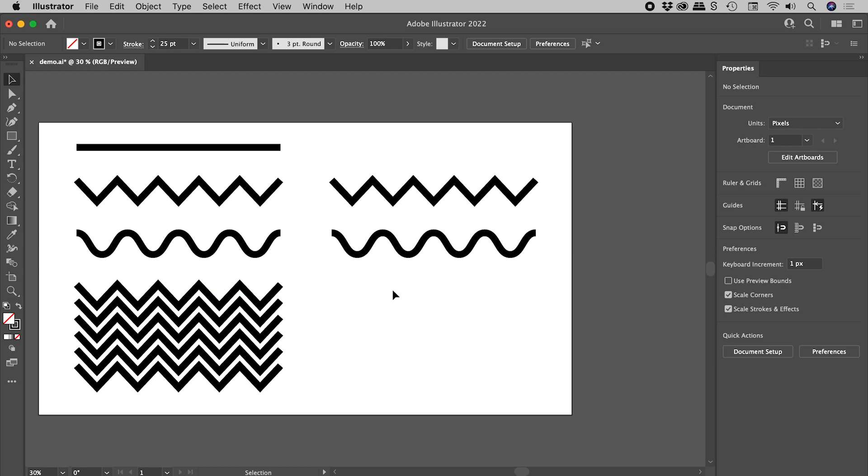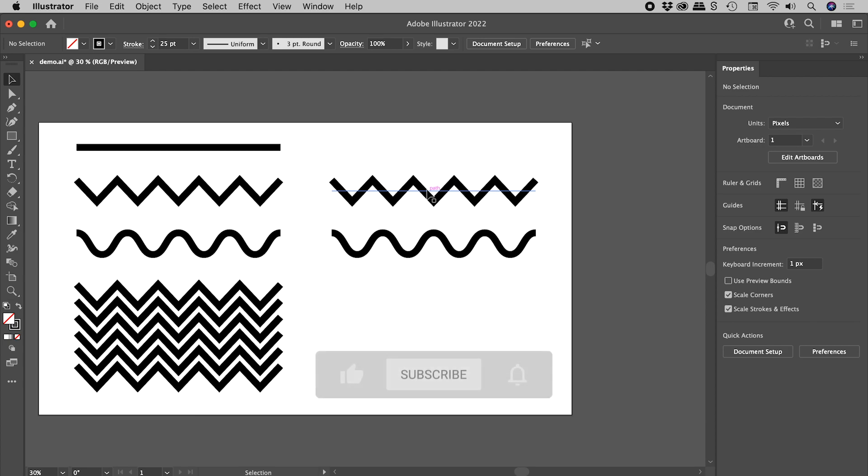So I first need a line with a zigzag on it. So why don't we just copy this guy just here. Now rather than copy and paste, a nice little trick for you to know.